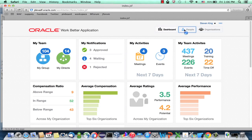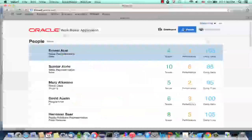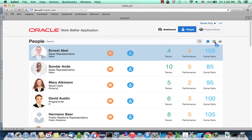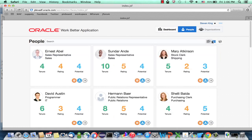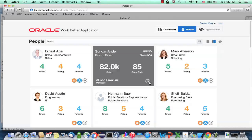One of the cool features of AltaUI is this type of UI that you can see in the WorkBetter application. What you see here is information about employees, but what we're trying to do is not overcrowd the form with too much information. In order to show more information, we have this card flip technique.